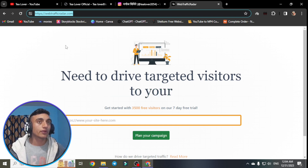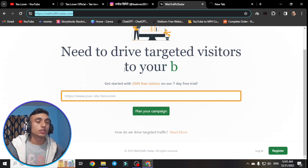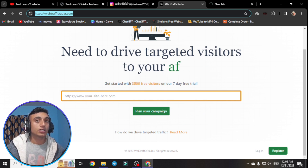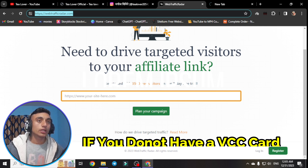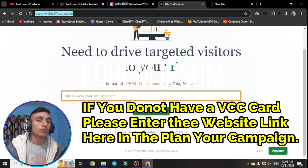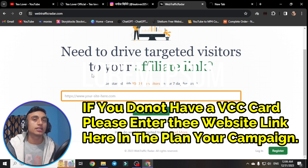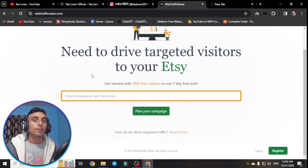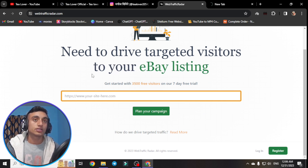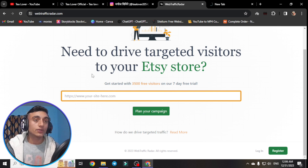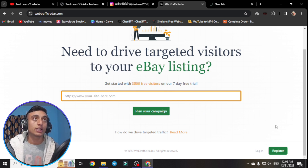I will show you live proof of getting free traffic from this website. As it is a newly launched website, they are offering 3,500 free visitors over seven days. You can utilize this free trial traffic on your website to try to get AdSense approved. You can also upgrade to a paid plan if you like the service. I believe this traffic is AdSense-friendly and genuine.